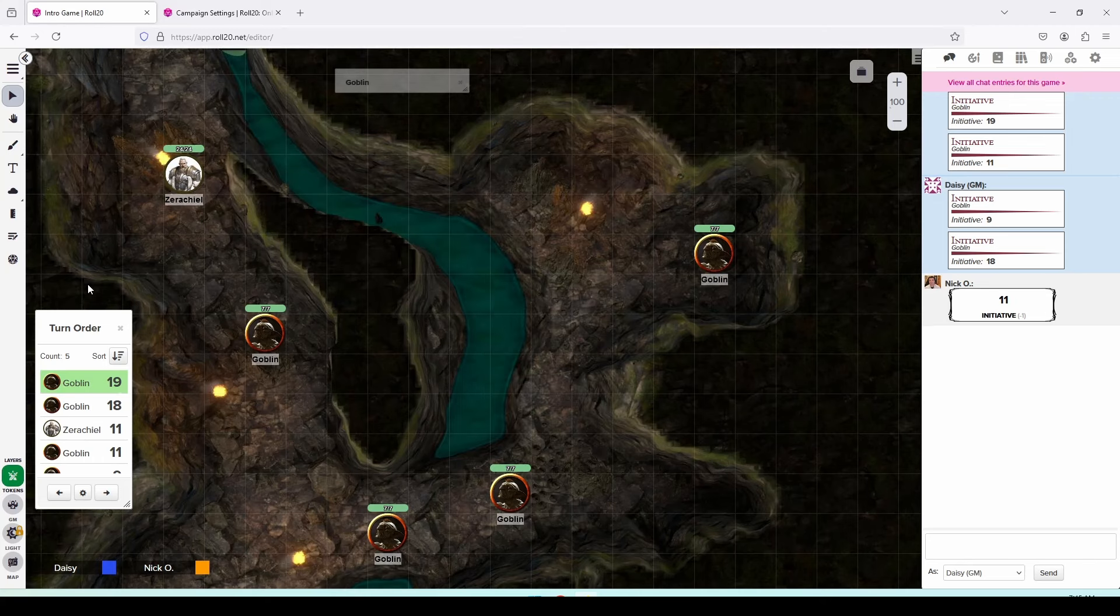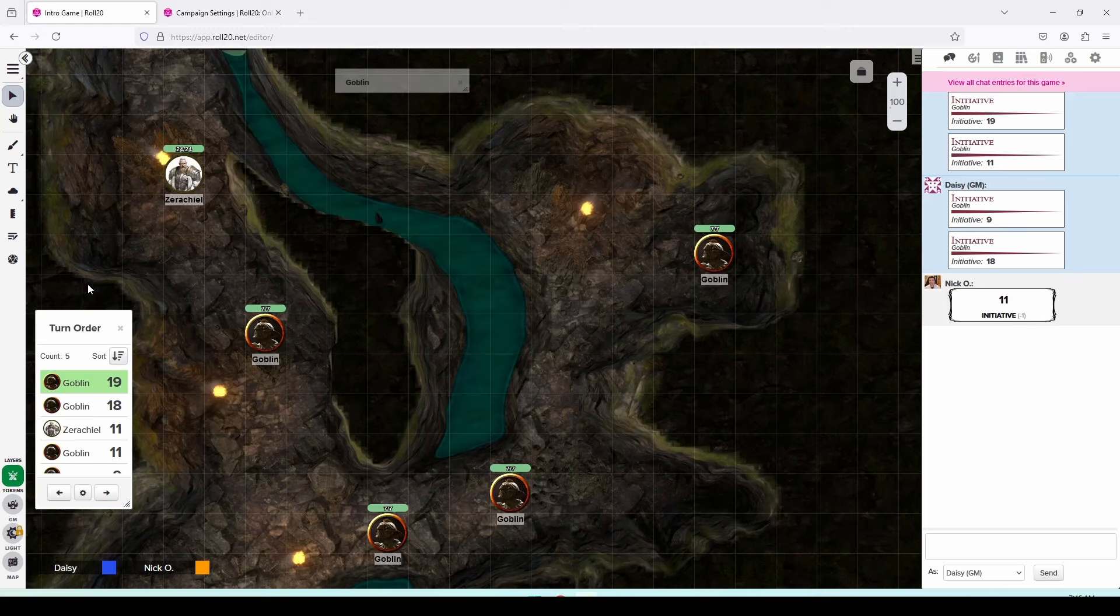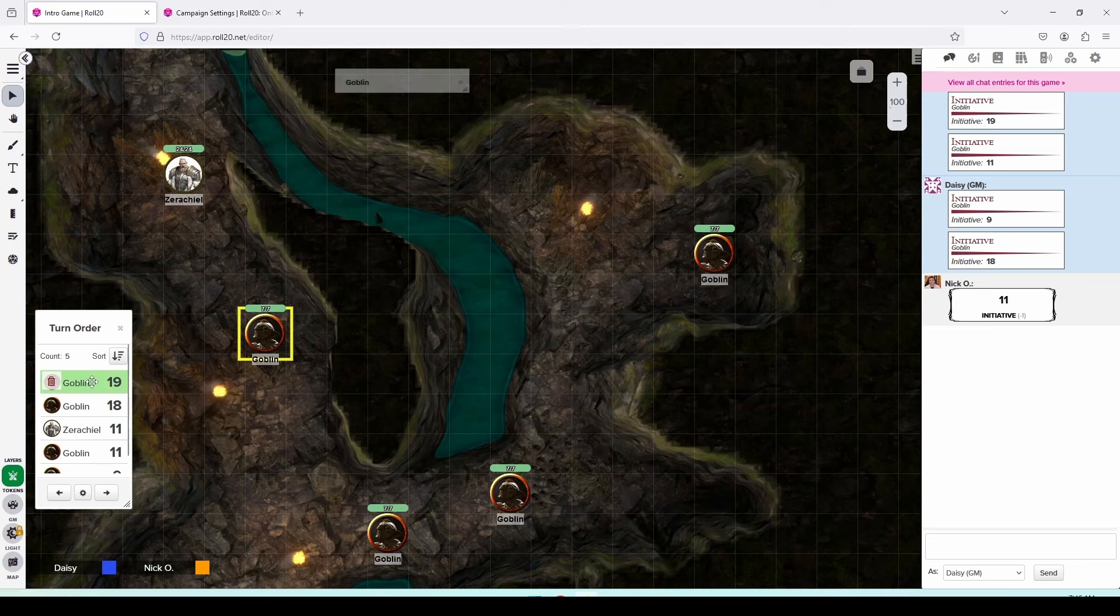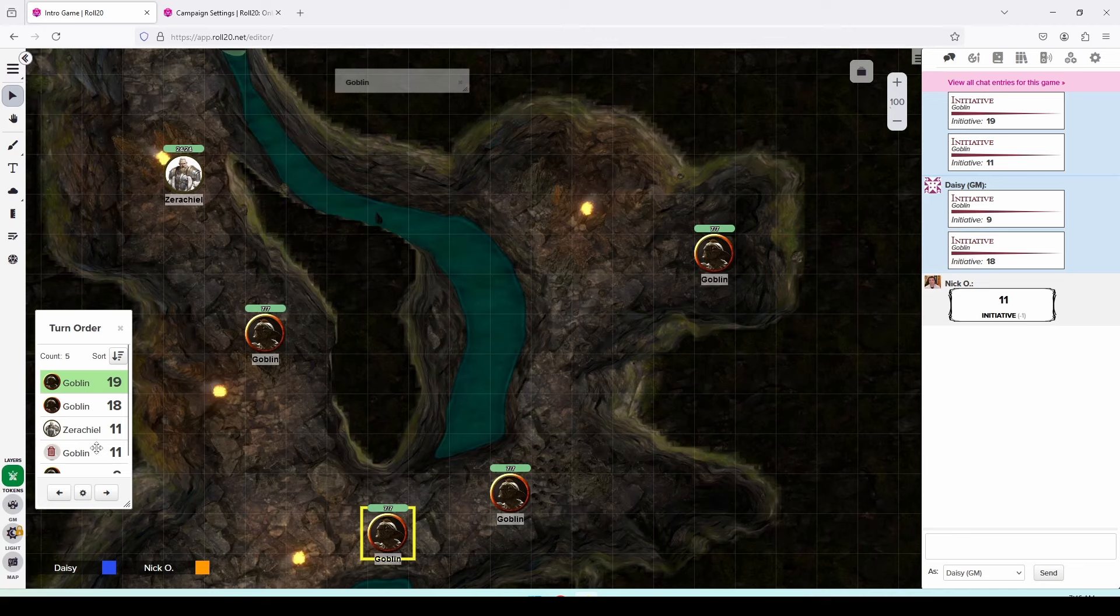Okay, so we can see that there are two goblins who are going to go and then Xerakiel and then the other two goblins. But how do we know which goblin is which? Well, if you hover over an entry in the turn order window, Roll20 draws a yellow box around the token that corresponds to the entry in the turn order window. So this goblin has initiative 19, this goblin over here on the right has initiative 18, the one down the bottom has 11, and so on. So I know this goblin is going first,